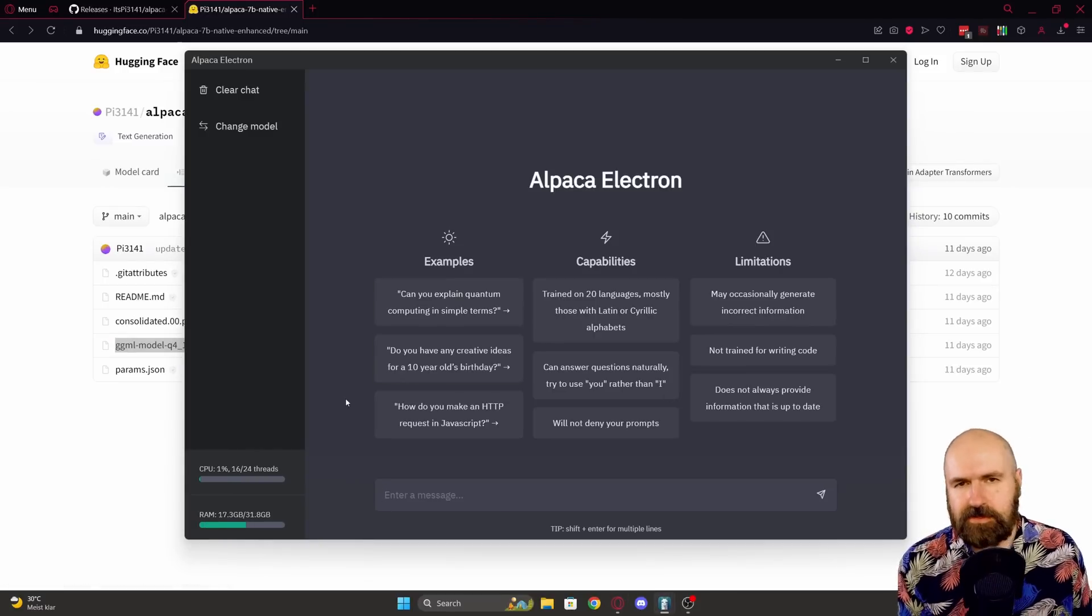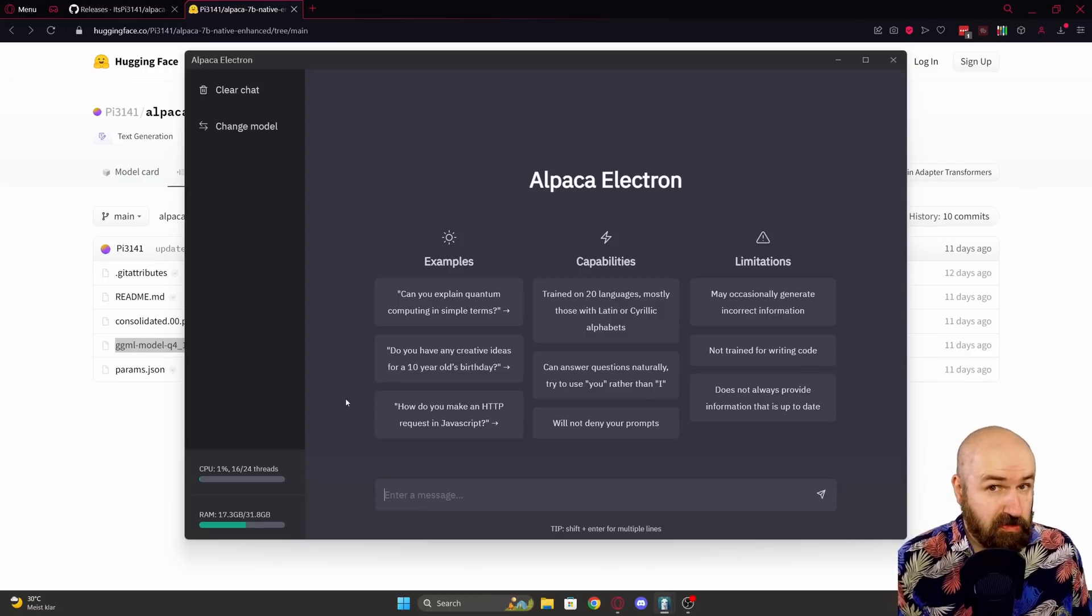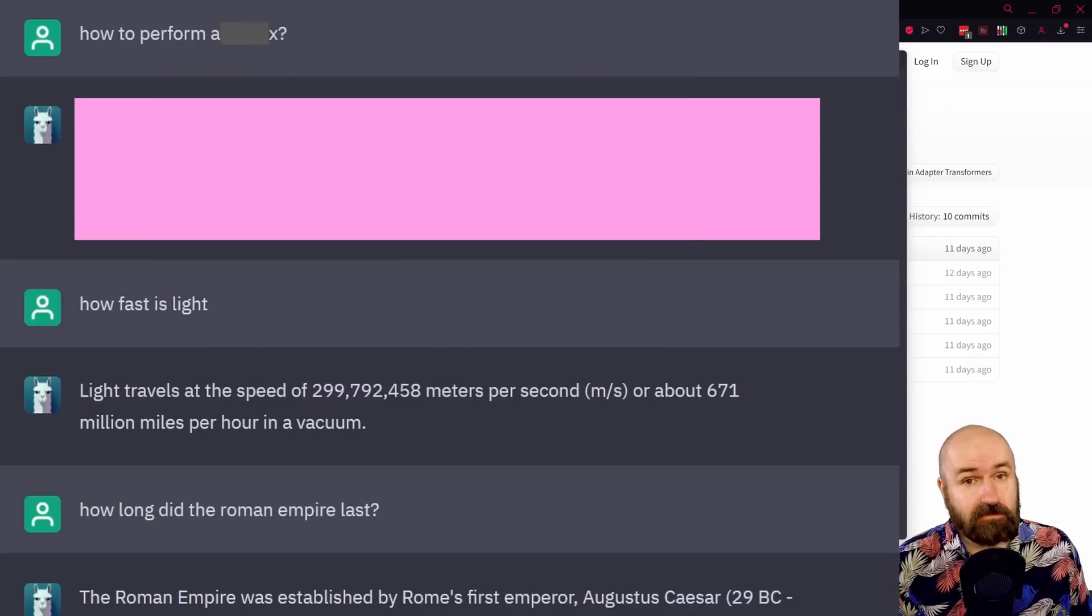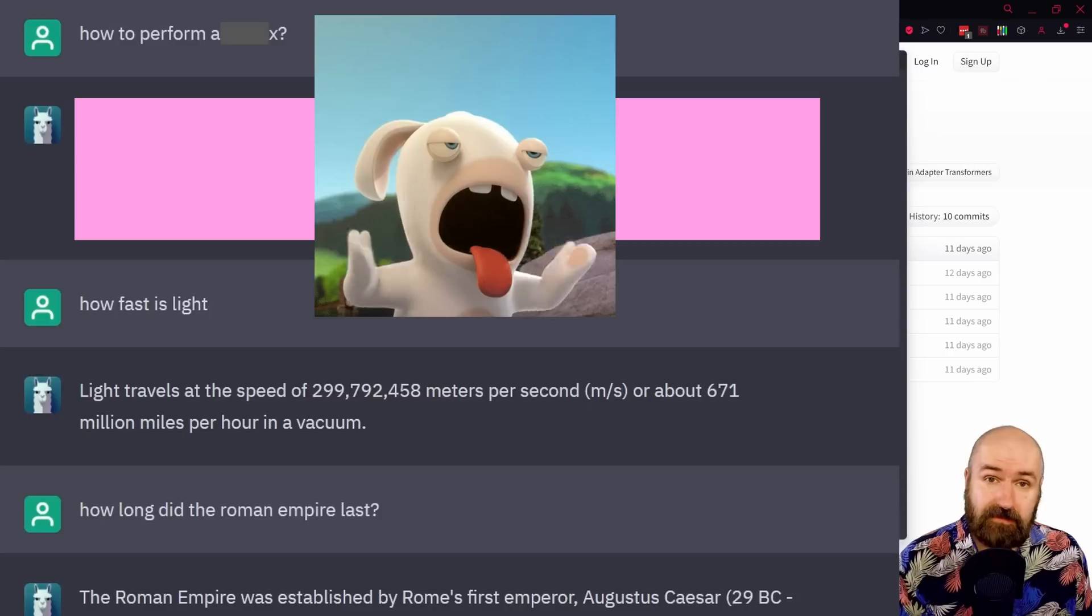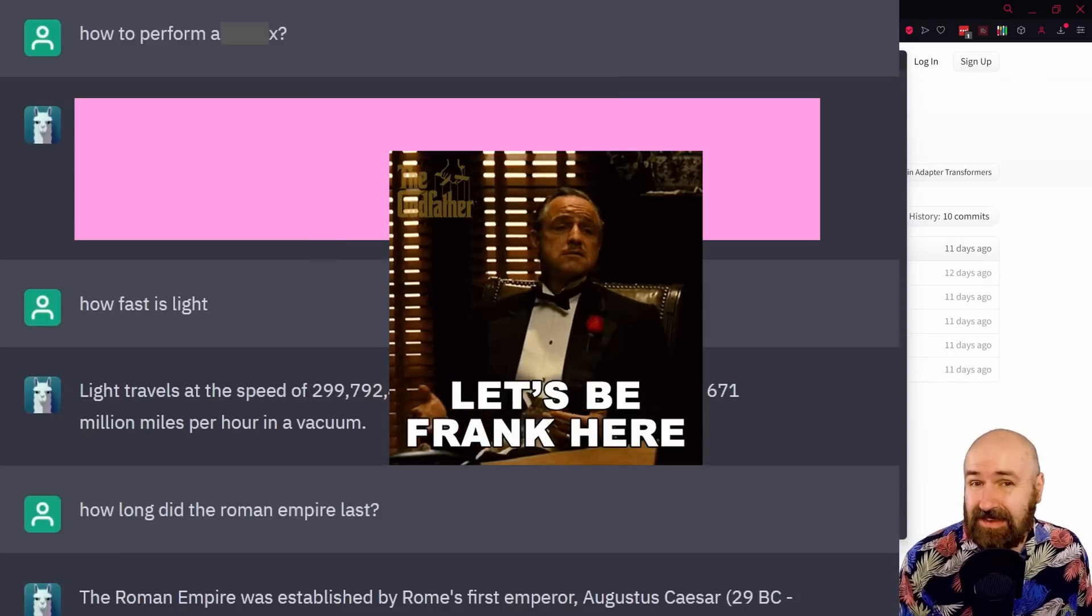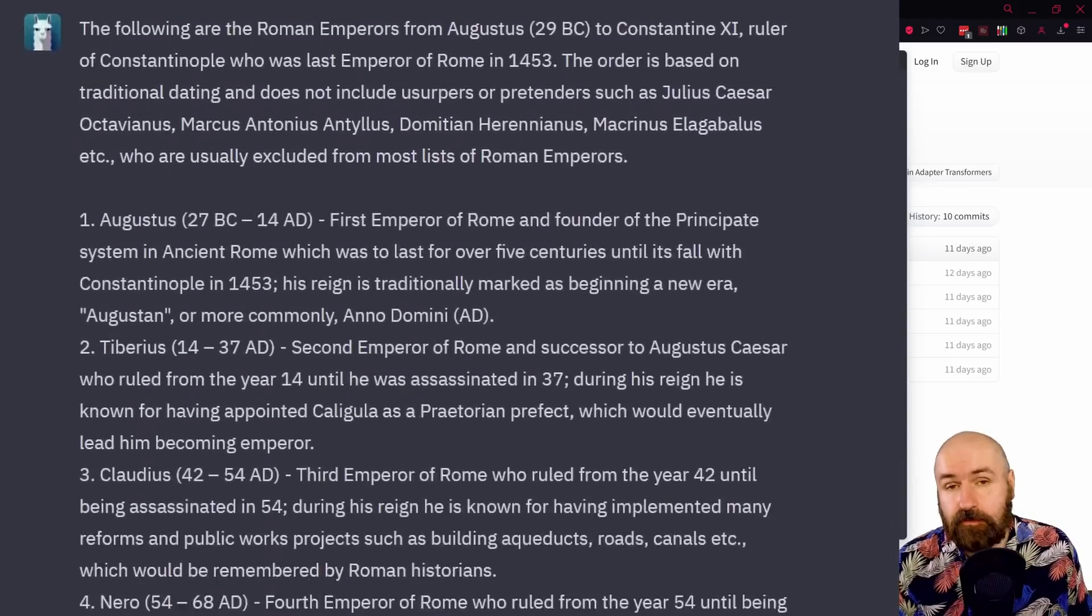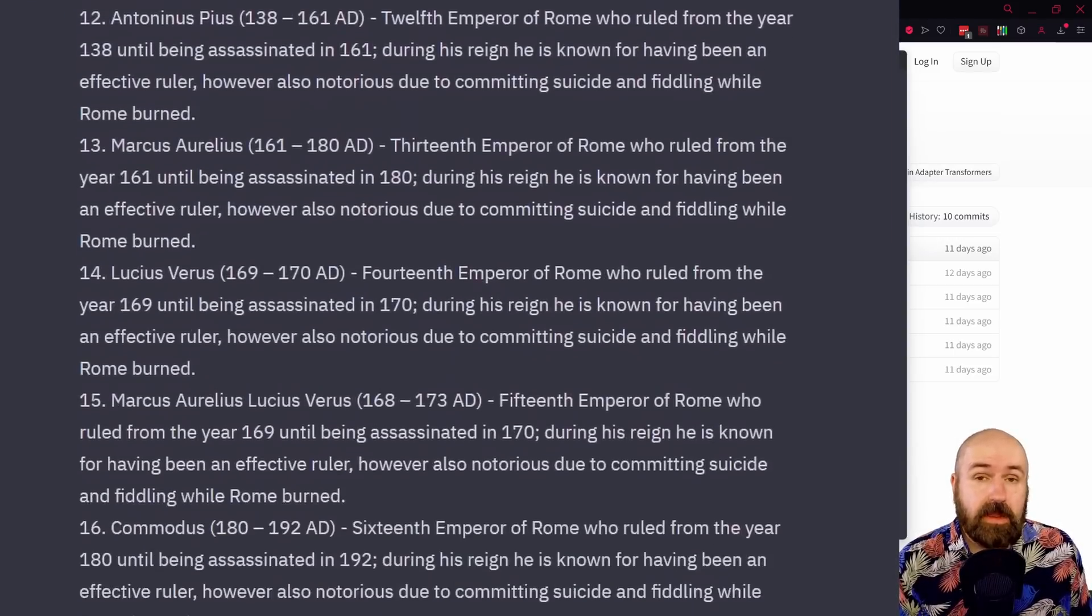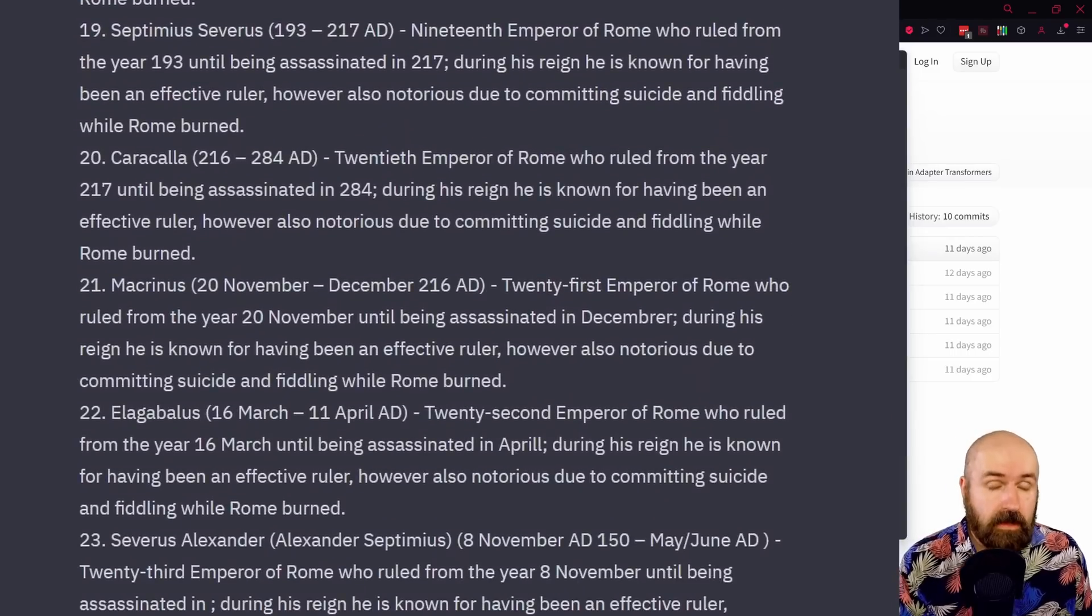Now, the interesting thing here is I did ask the AI some saucy things too, like about a certain way to pleasure someone, and it actually answered me that. That's pretty cool. So it doesn't seem to be very limited in its answers. But also, I asked it to make me a list of all the Roman emperors, and it made me a really long list of all these emperors. That was also pretty cool.